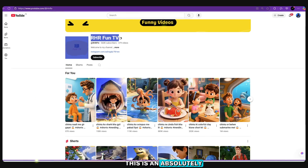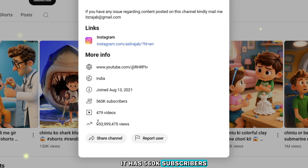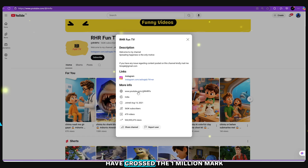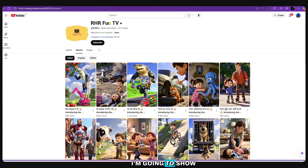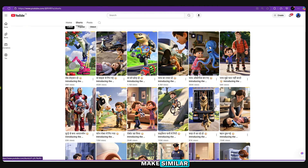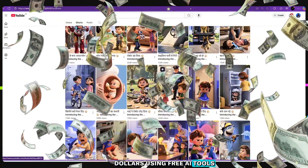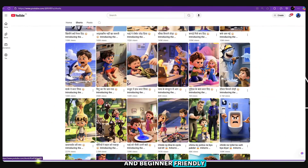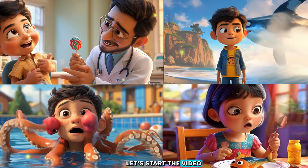This is an absolutely incredible channel. It has 560k subscribers, 479 uploaded videos, and millions of views. In fact, many of their videos have crossed the 1 million mark. And today, I'm going to show you exactly how to make similar animated videos and start earning in dollars using 100% free and beginner-friendly AI tools. So let's not waste any time. Let's start the video.